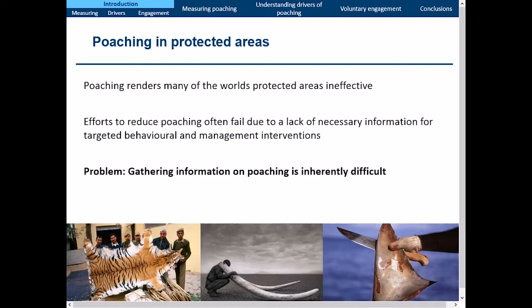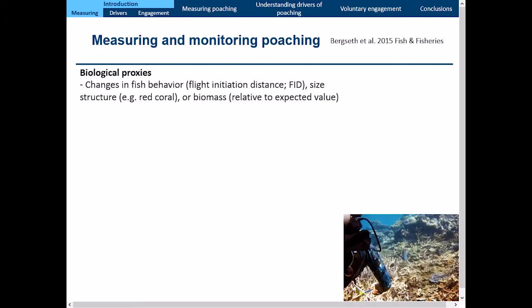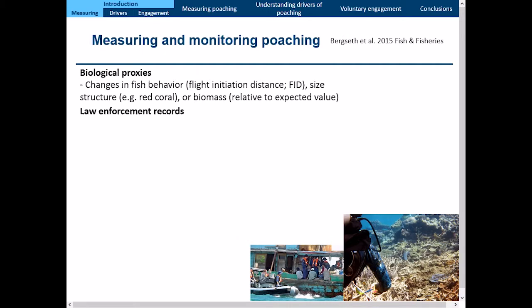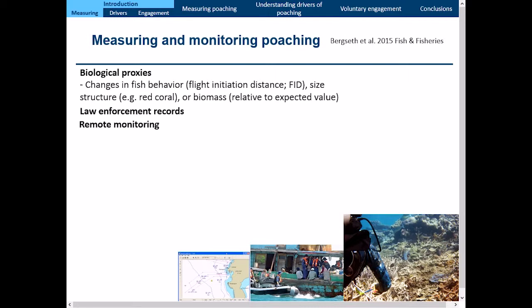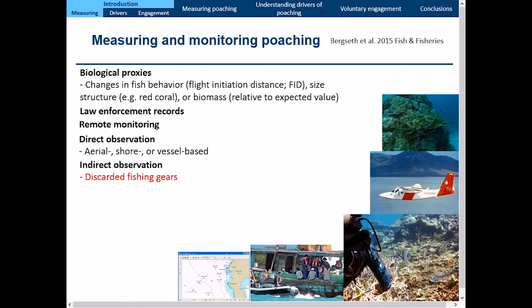So how do we measure poaching? Back in 2015 I did a literature review and found quite a few different ways to measure or monitor it. These include changes in fish behavior, size structure, or biomass relative to expected values; law enforcement records of people caught; remote monitoring or satellite data; direct observation from air, shore, or vessels; and indirect observation. Direct observation is good for indicating relative fishing effort in a no-take zone compared to a fish zone, but it can't tell you who's doing it or why.